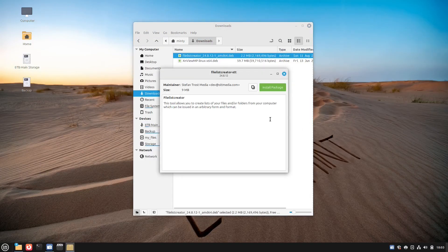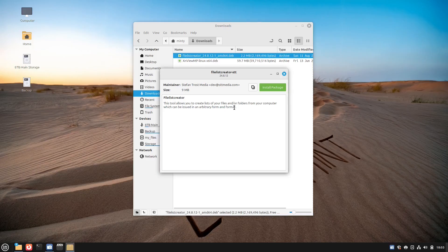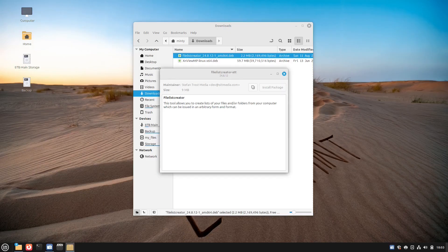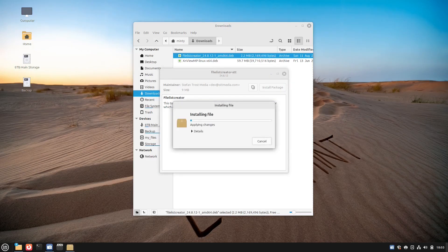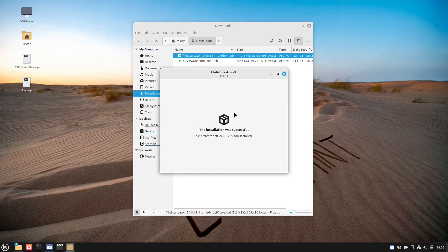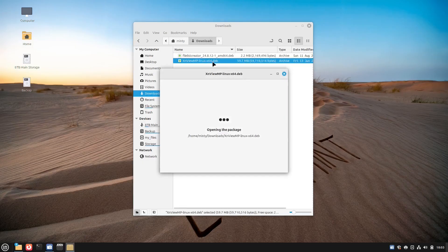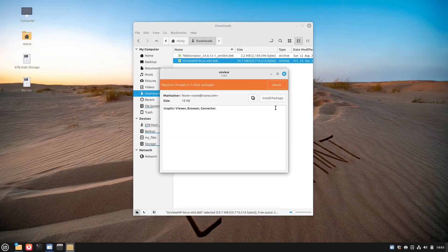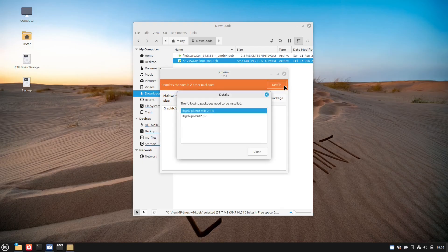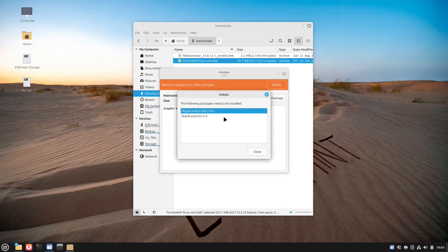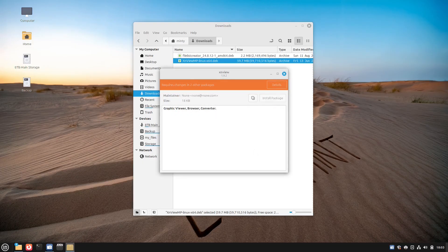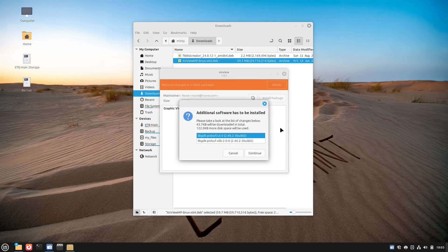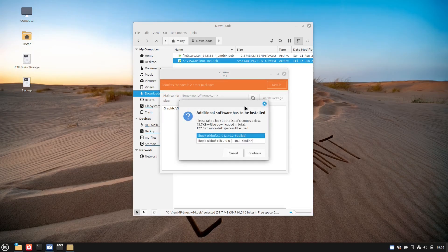Number four, deb files. Deb files are like the drop-dead easiest way to install programs in Linux Mint. They're just like EXE files in Windows. All you have to do is download it from a trusted source like an official website. You double click on it to install it, or you can install them from the terminal.